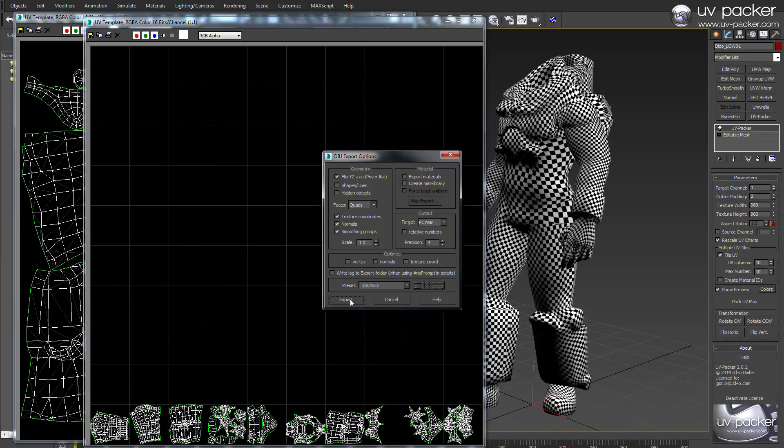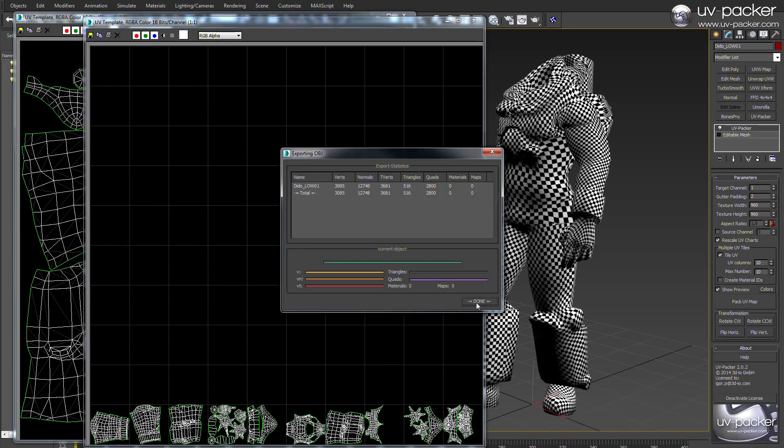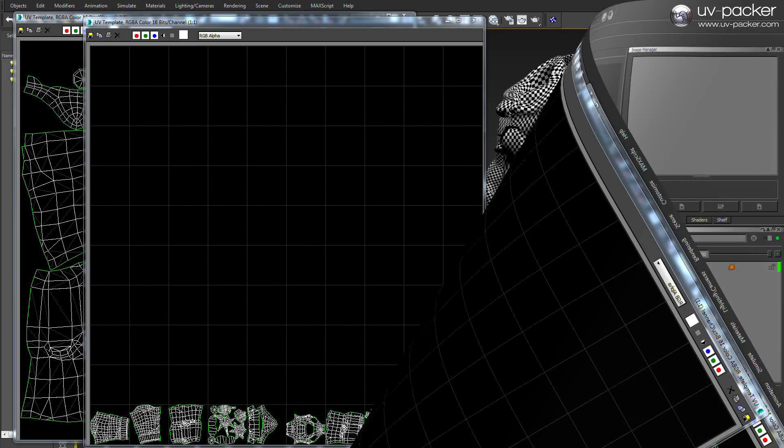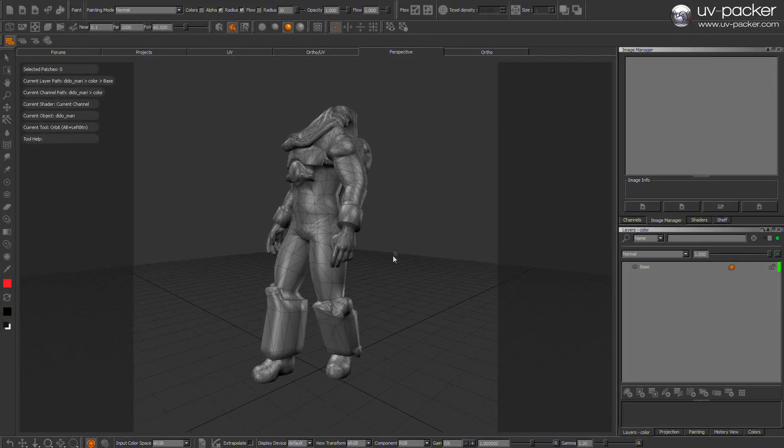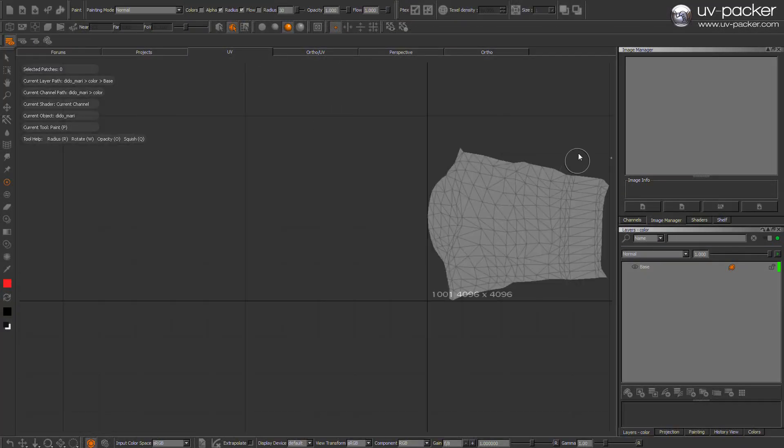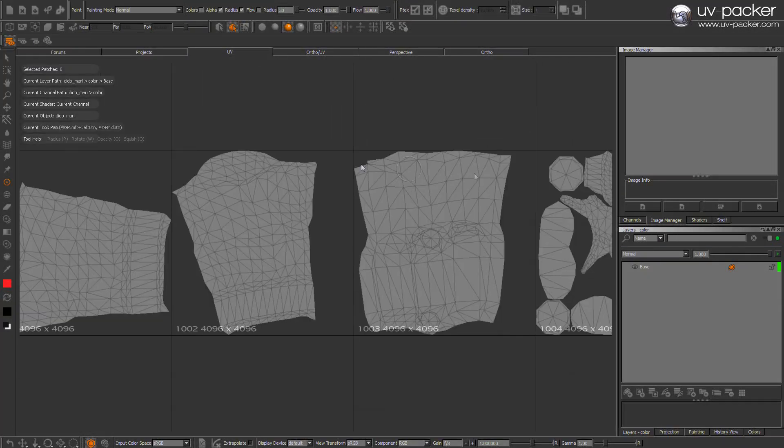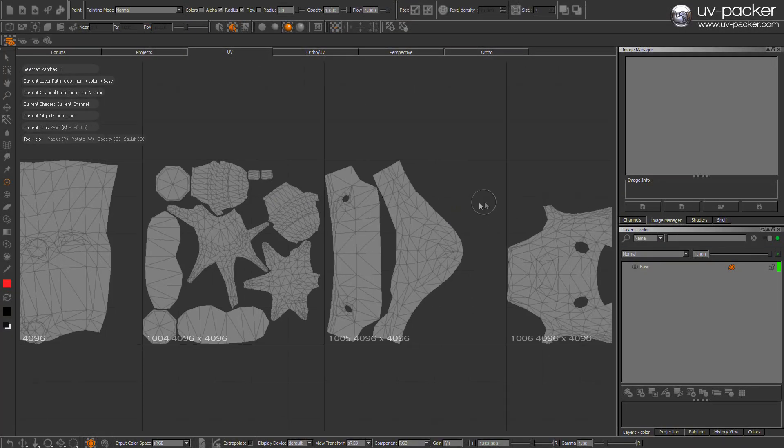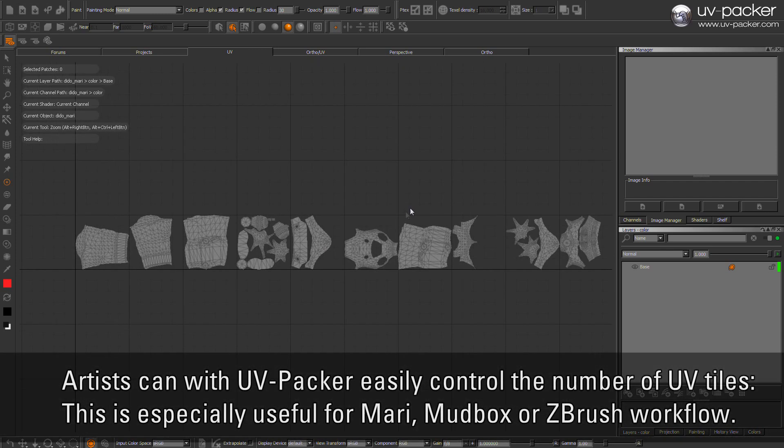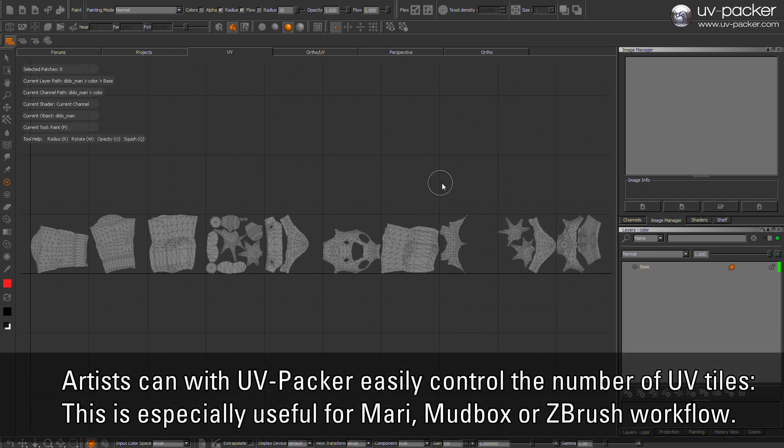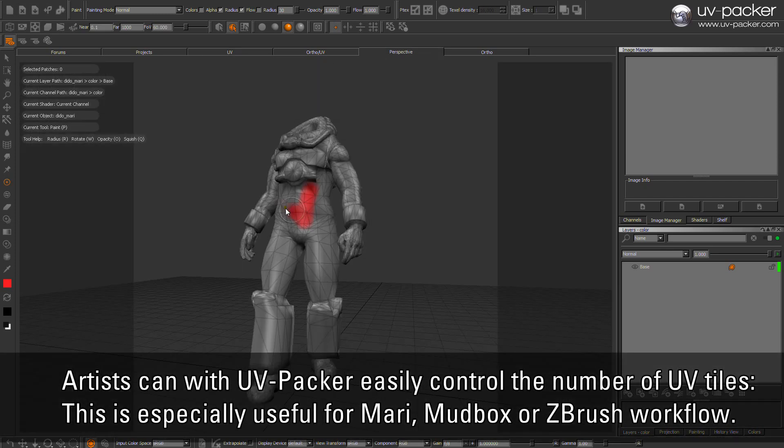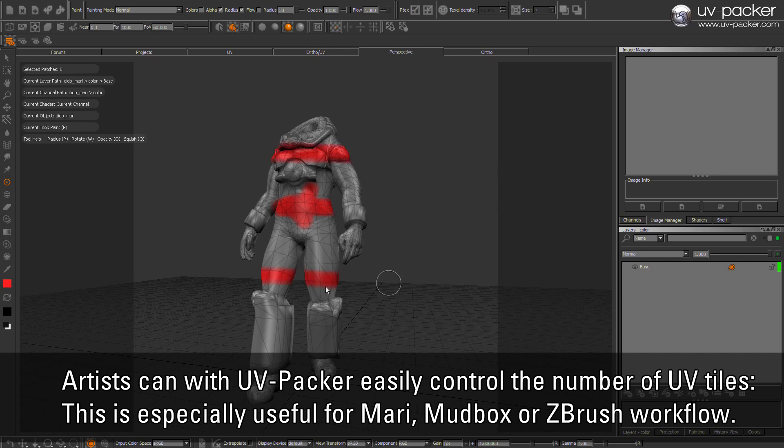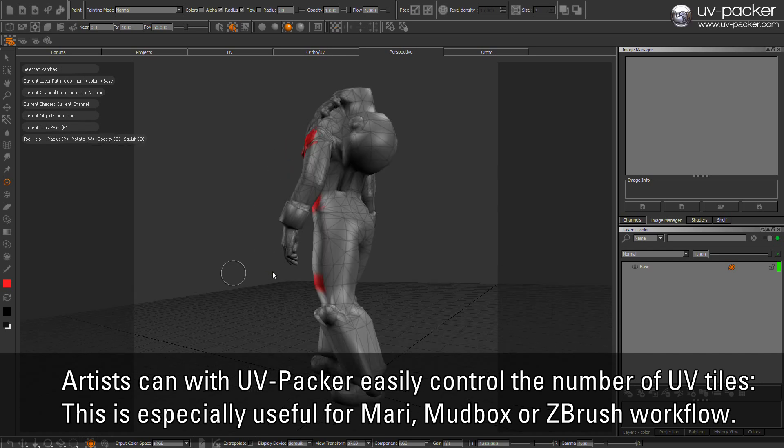Such creative textures you can export into MARI, Mudbox or ZBrush for advanced texture painting. The tiled UVs allow you to quantify the texture quality many times.